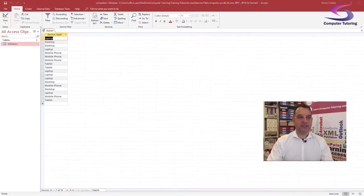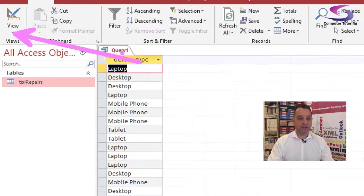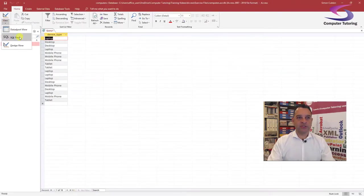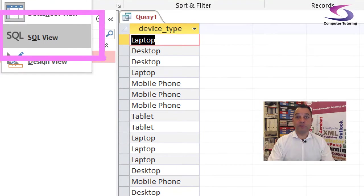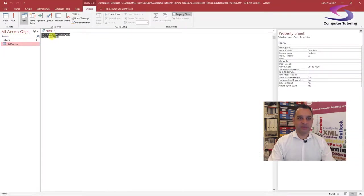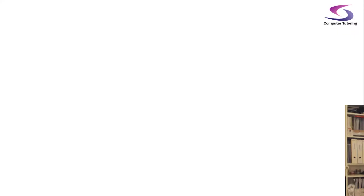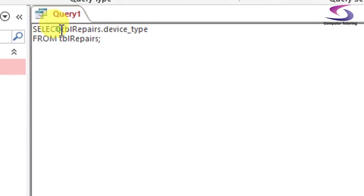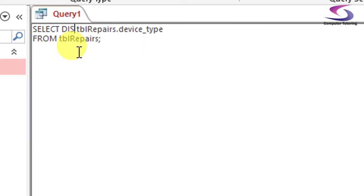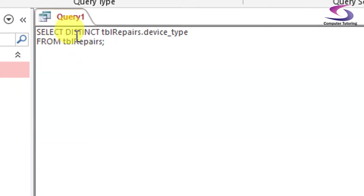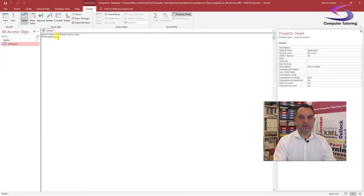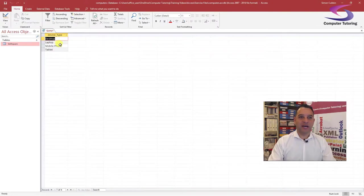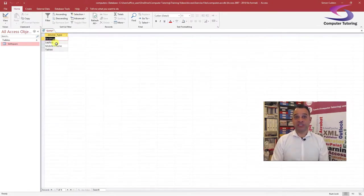Go back and click on this little drop-down menu just below View, and go to SQL View. Let me zoom in. I can add just one word — DISTINCT — so it now says SELECT DISTINCT table repairs device name. Let me zoom back. If I click View, I can now see a distinct list with no repetitions: desktop appears once, then laptop, mobile phone, and tablet.